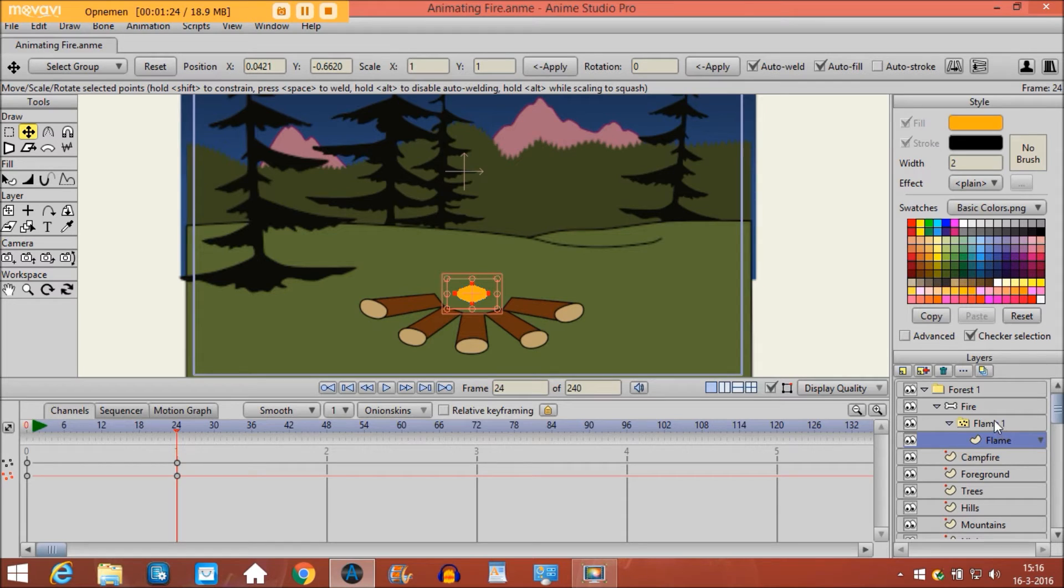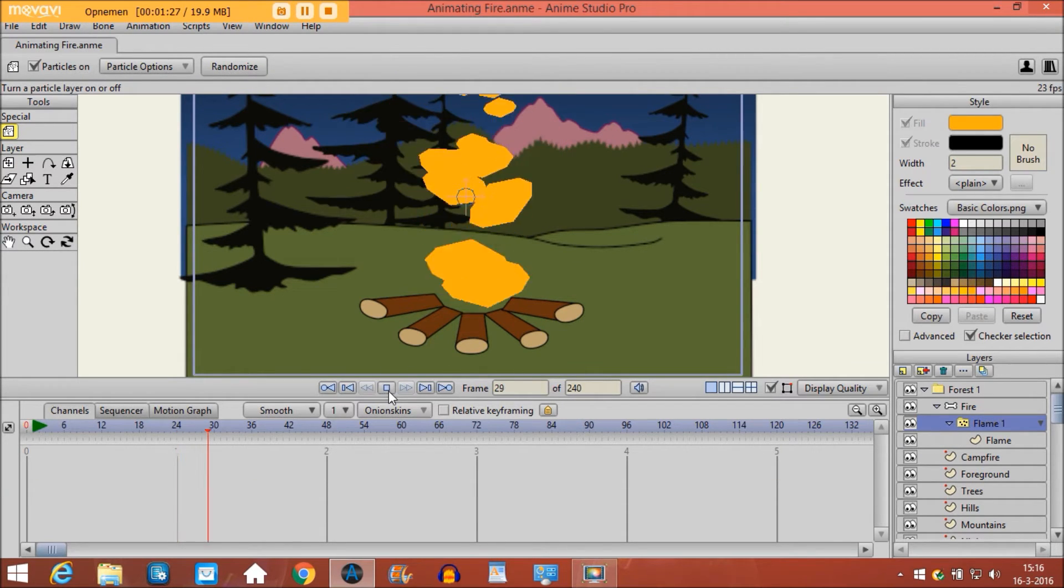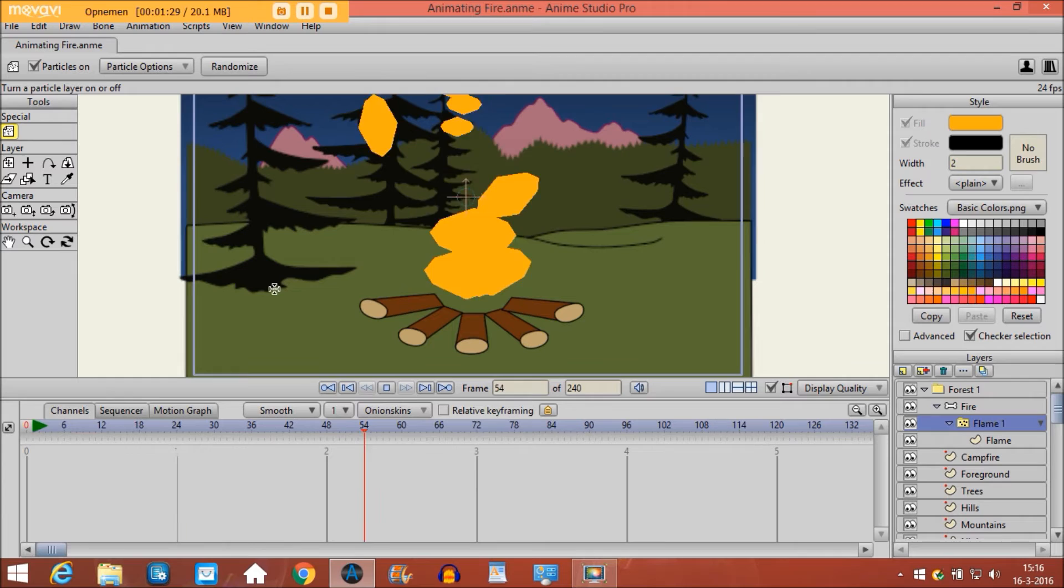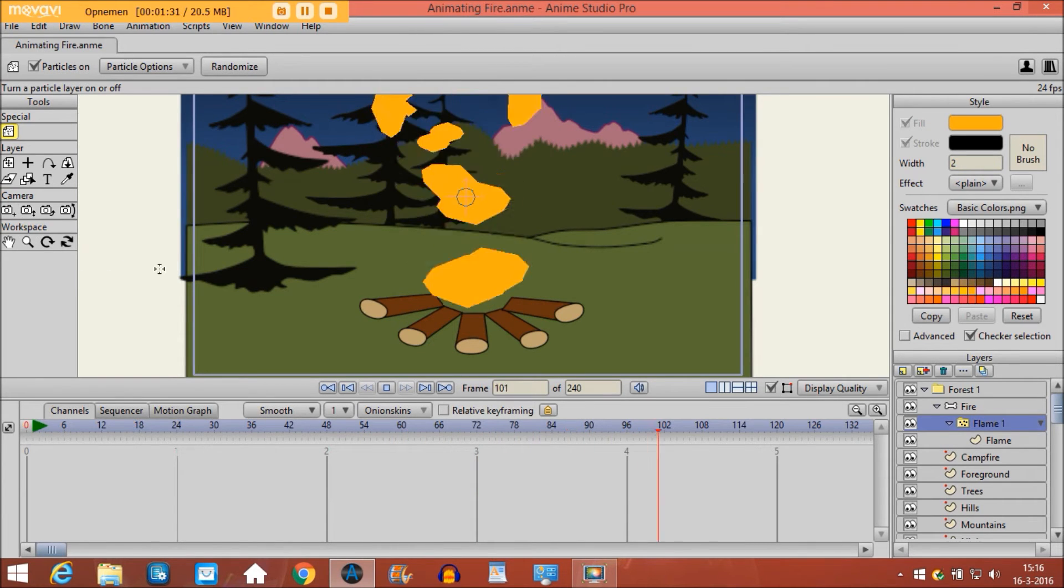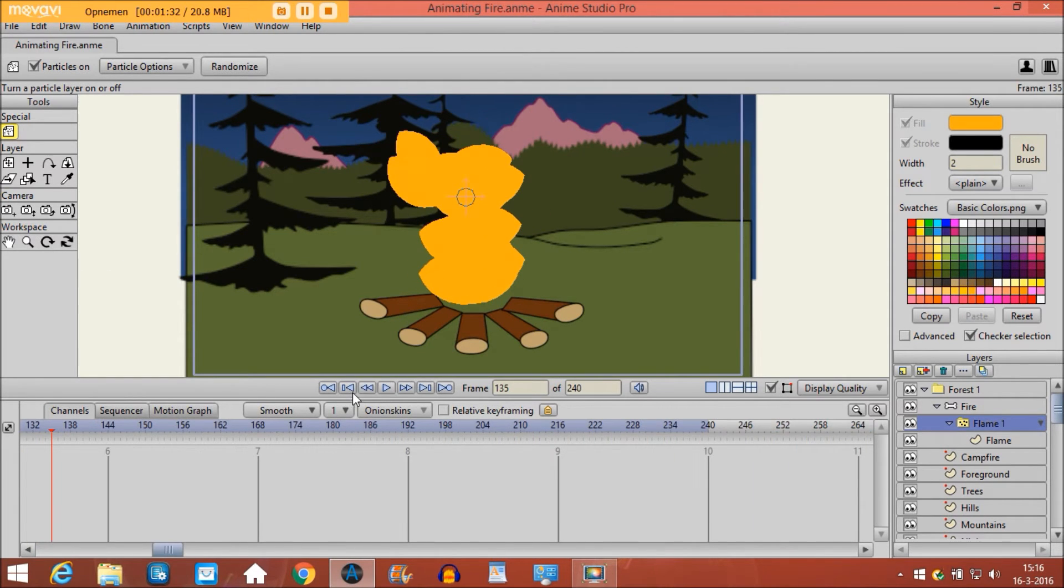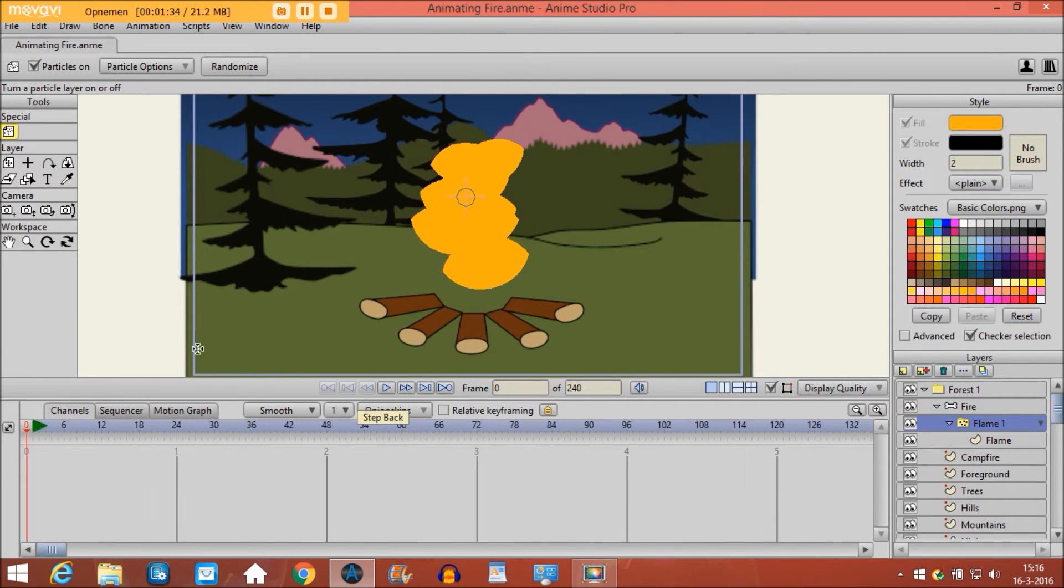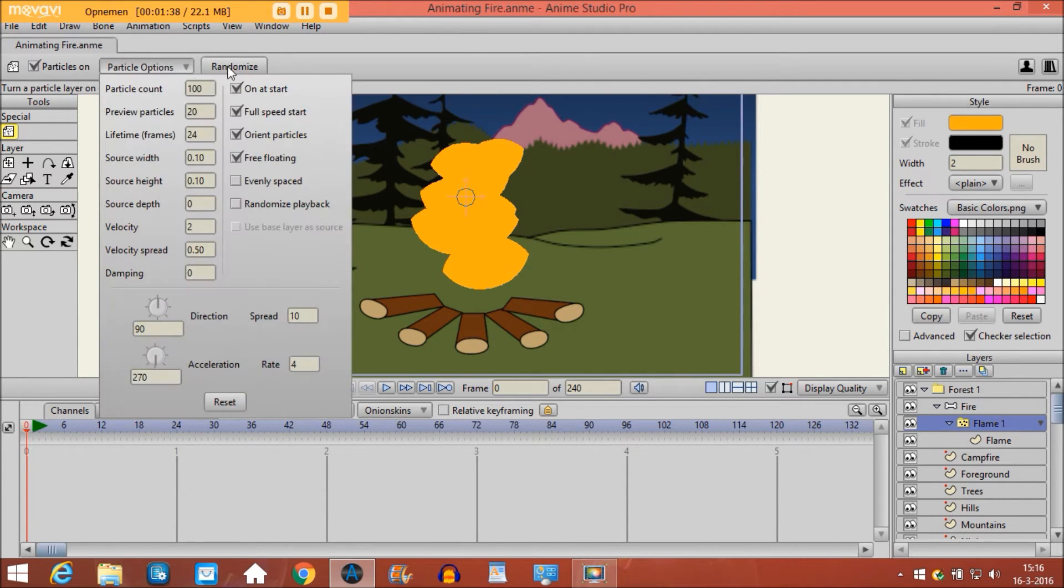So then if you go to the particle layer it looks like this. And of course this is not what we want. We need to change a few things about it. So what we do we go to particle options.